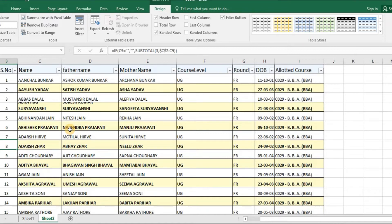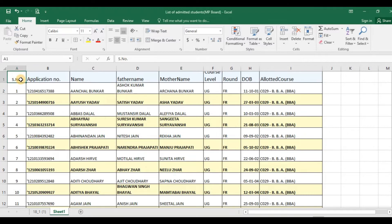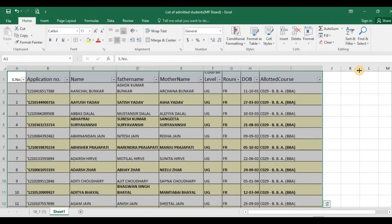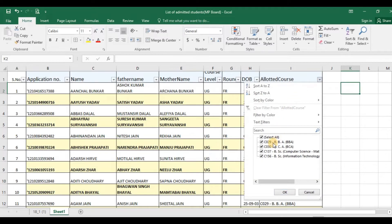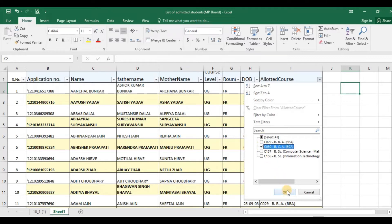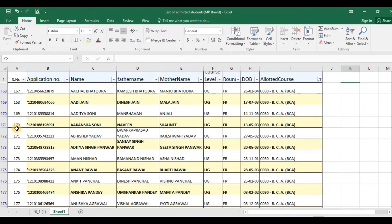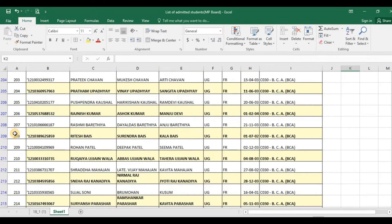Now, we will do another checking, supposing I want to use a filter command. See, normally if we use a filter command, see if I use this select filter, then what happens is, if I sort out on the basis of the allotted course, say supposing I deselect all first and then select only BCA, then you will see that the serial numbers are randomly arranged. There may be some serial numbers missing in between.